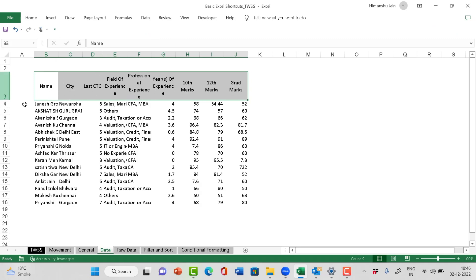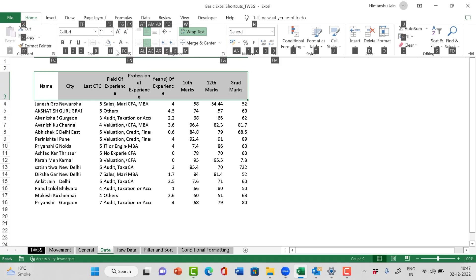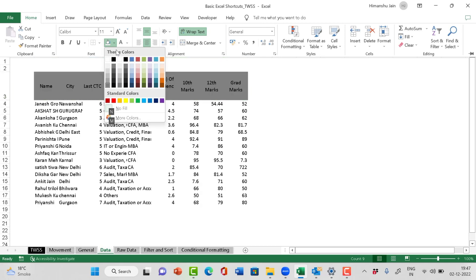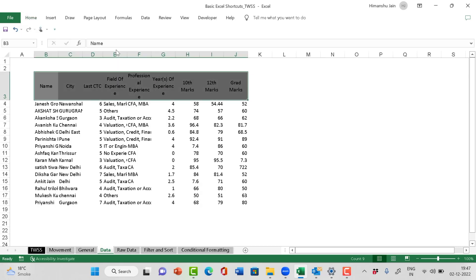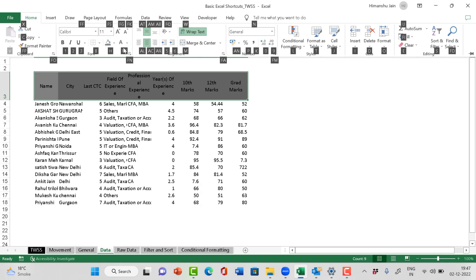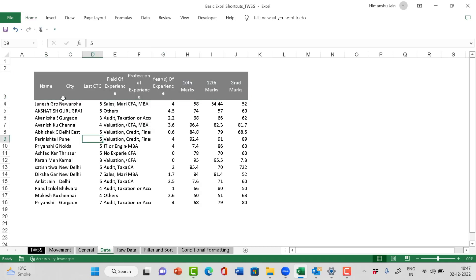Now suppose I want to color the cell. I press ALT H, then H again — this opens the cell color tab. I choose a dark gray color. Here you go — it becomes dark gray. Now suppose I want to change the font color to white. I press ALT H, then F C — font color. The font color tab opens and I am able to change the text color without using the mouse.